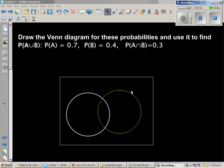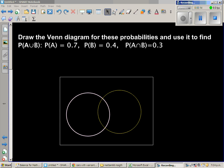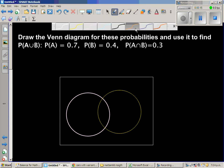Draw the Venn diagram for these probabilities and use it to find the probability of A union B, if P(A) is 0.7, P(B) is 0.4, and P(A intersection B) is 0.3.